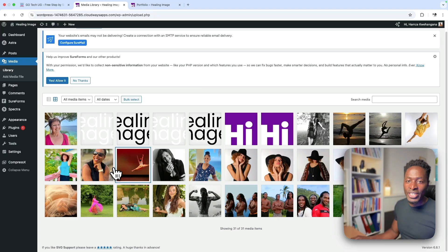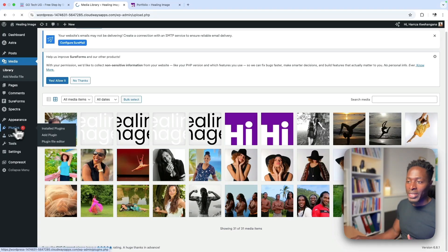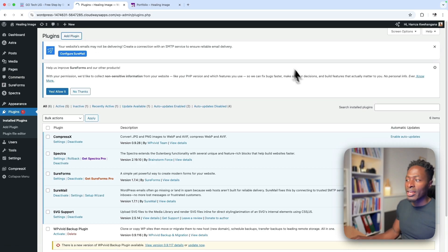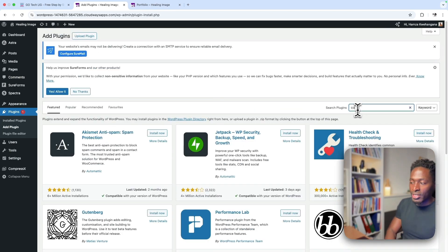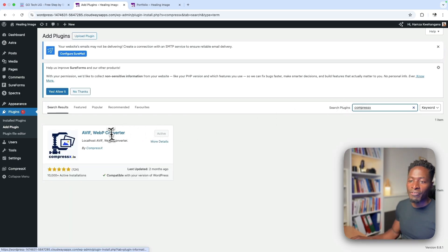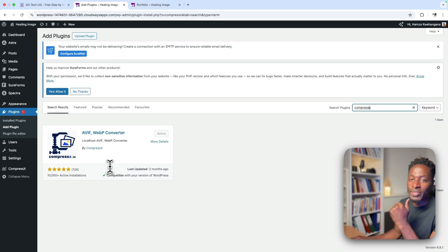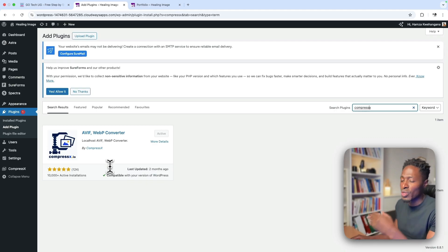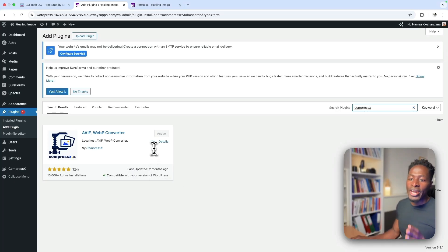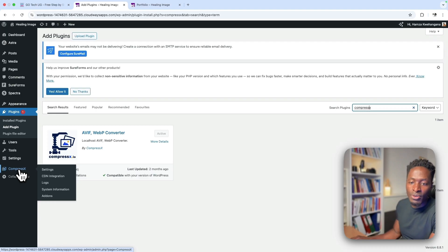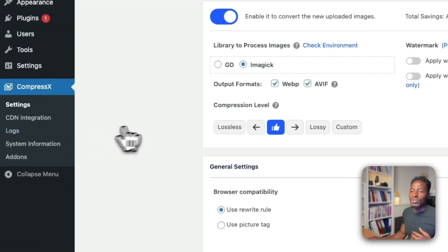To get started with CompressX, go to Plugins, add a new plugin, and search for CompressX. It will show up as 'AVIF WebP Converter by CompressX.' CompressX comes from the awesome team behind WP Vivid — the makers of the WP Vivid backup and migration plugin, which has over 700,000 active installs. Once you install and activate the plugin, it will show up in the WordPress menu as CompressX.